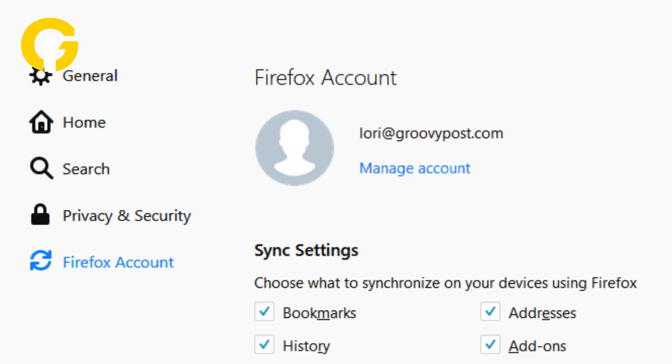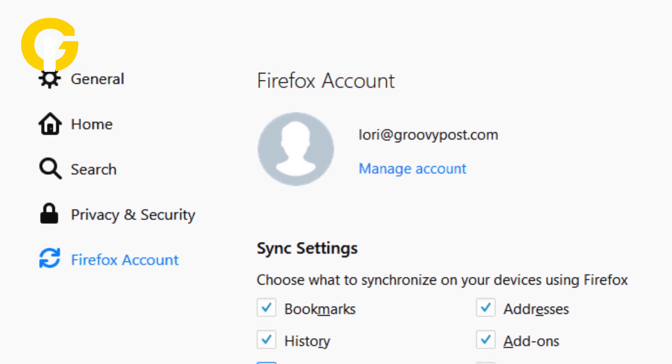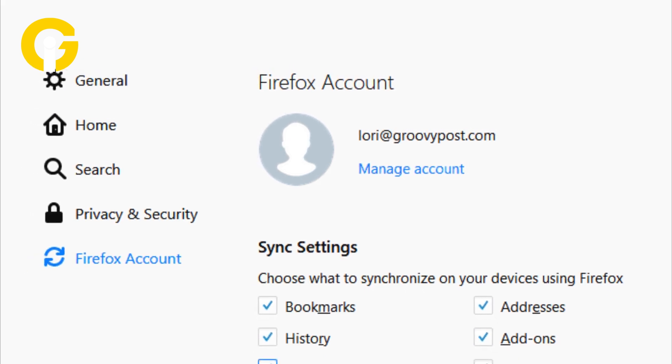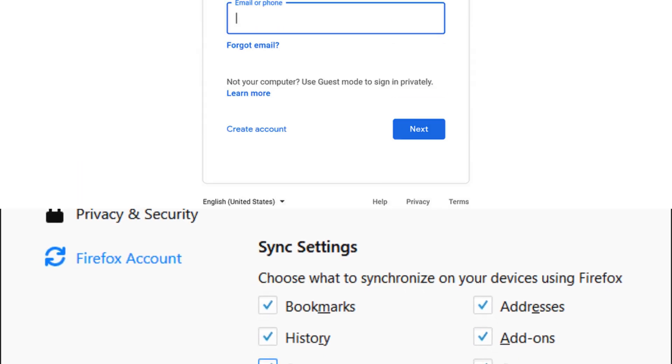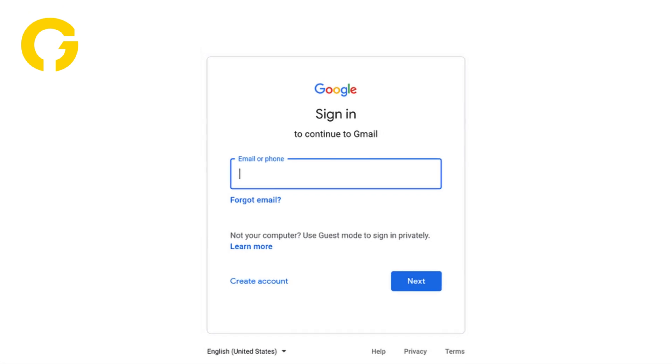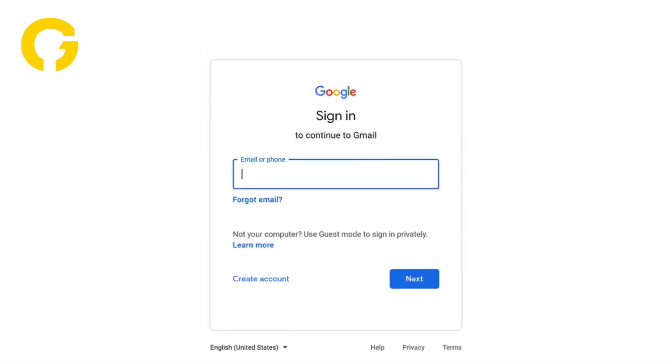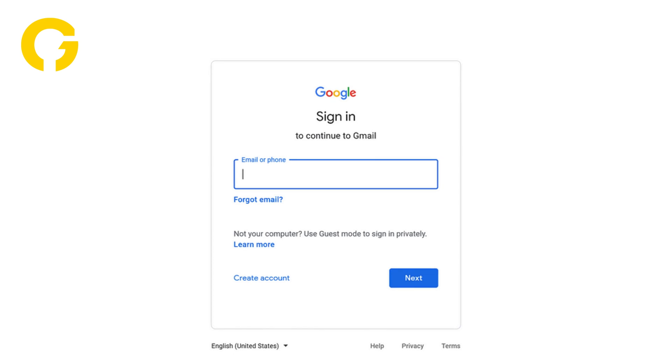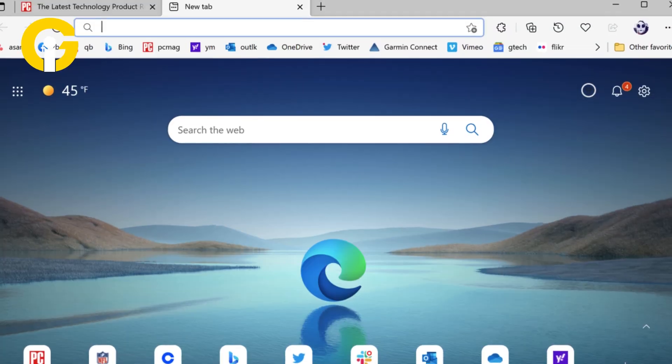Click on the accounts tab, then click on Google account and select sign in with a different account. Enter the email address and password of the new Google account you want to use as the default, then click on sign in to save the changes.